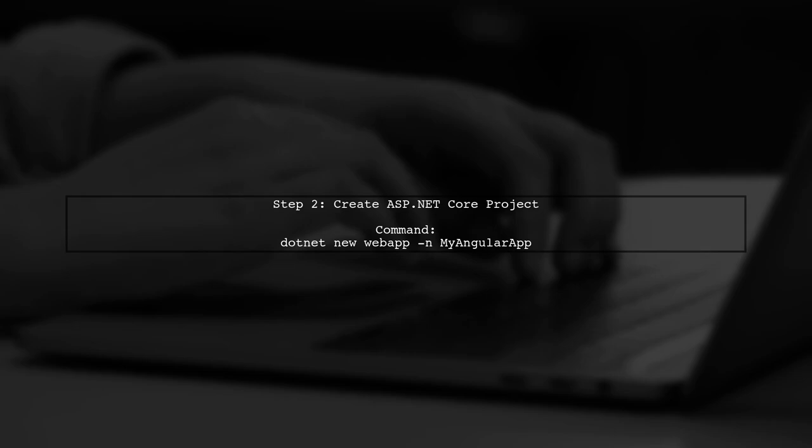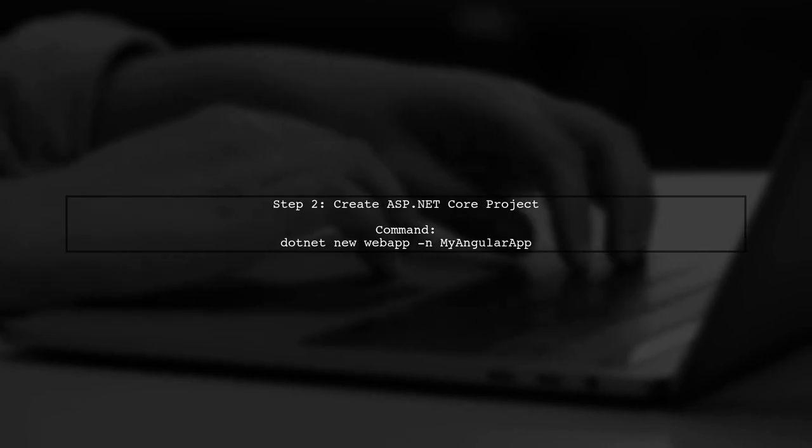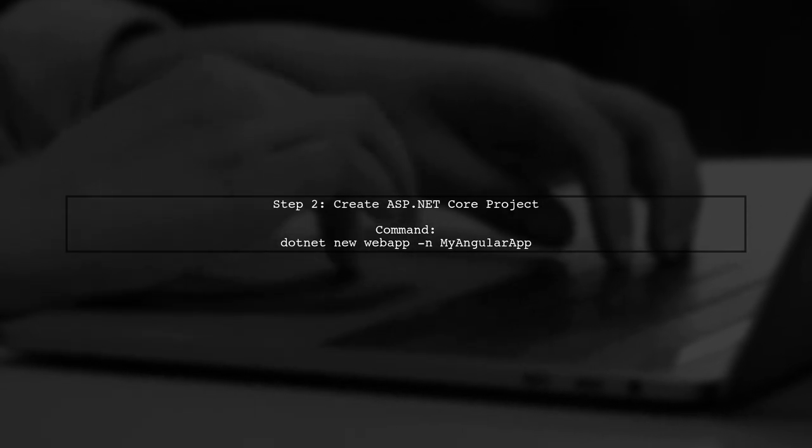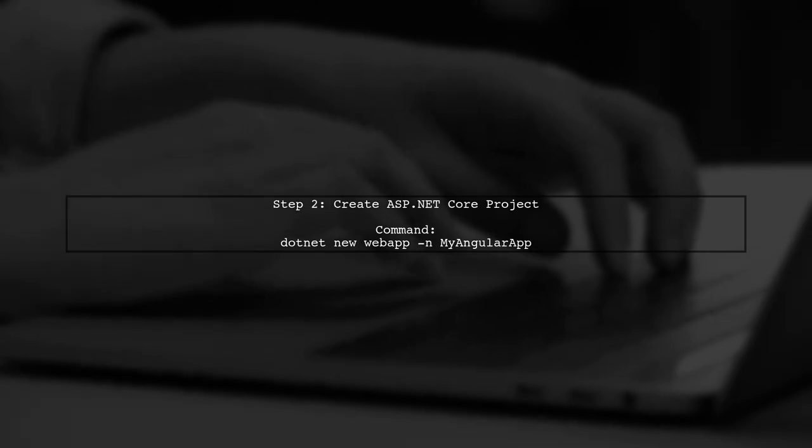Next, let's create a new ASP.NET Core project. You can do this by running the command shown on the screen. This will set up a basic web application.